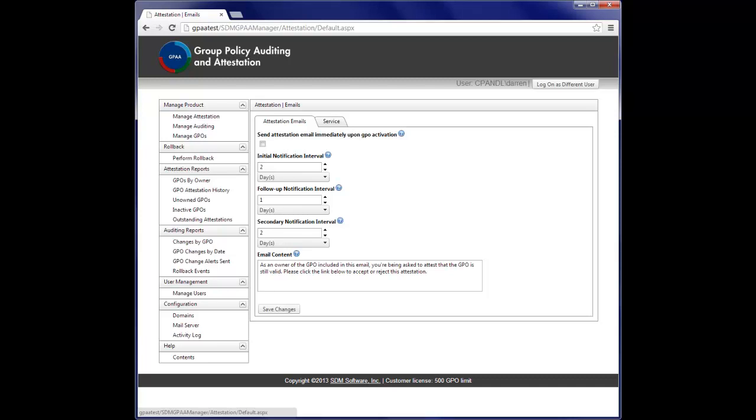This feature lets you track owners of critical GPOs and require them to attest to the continued validity of their GPOs on a periodic basis, all this from a web-based interface that supports role-based management and at a price that won't break your budget. That's what I call a great product for managing the lifecycle of group policy change.